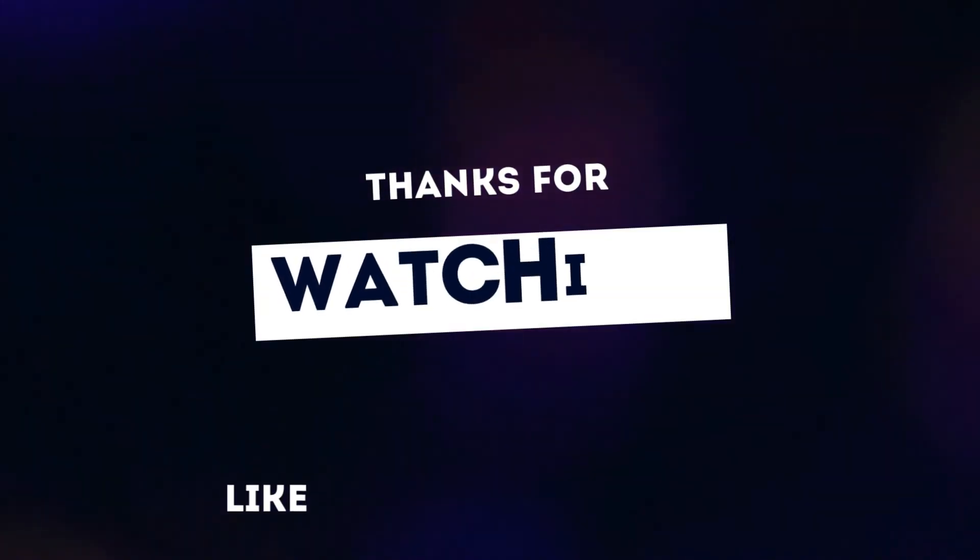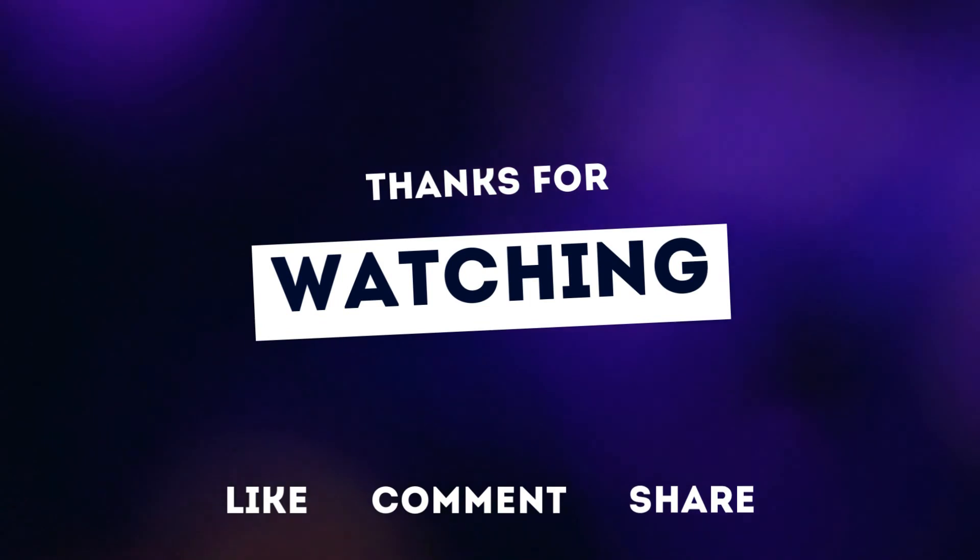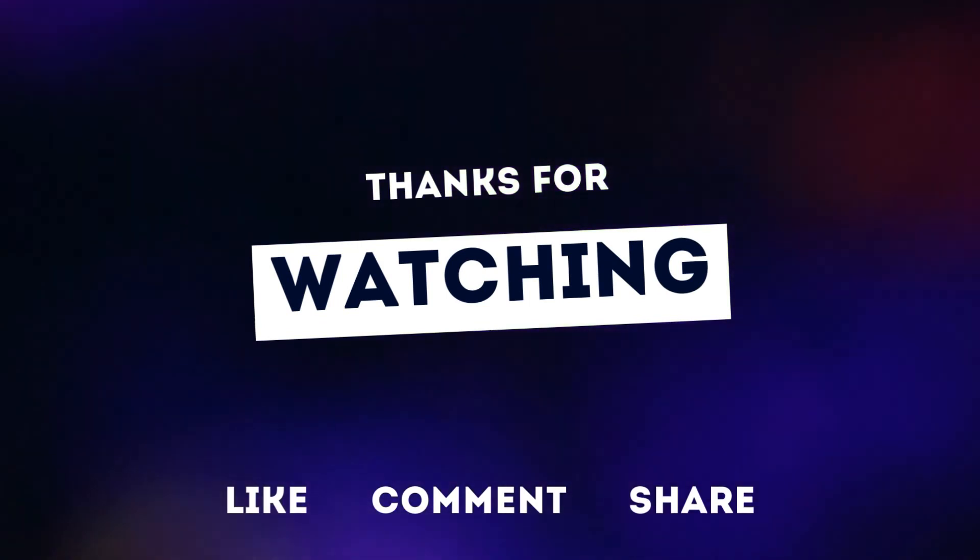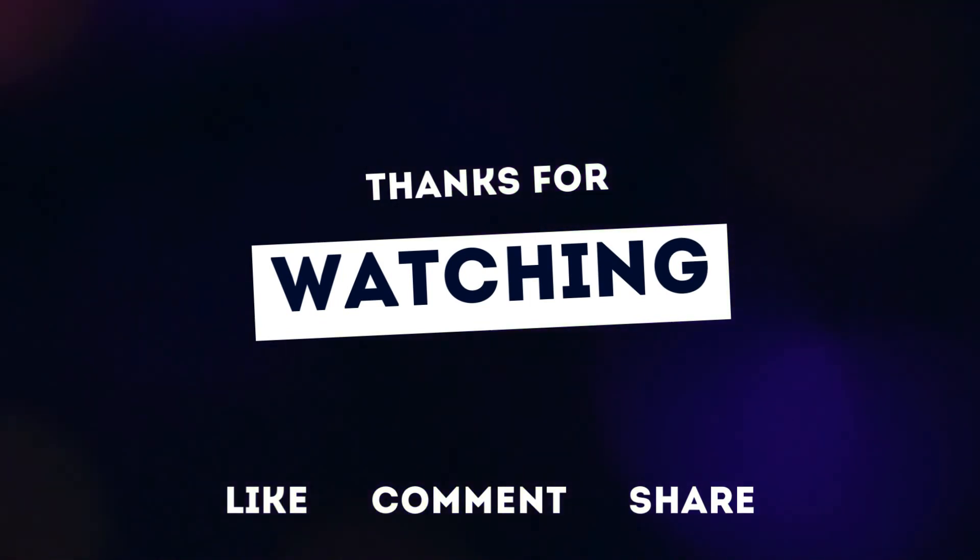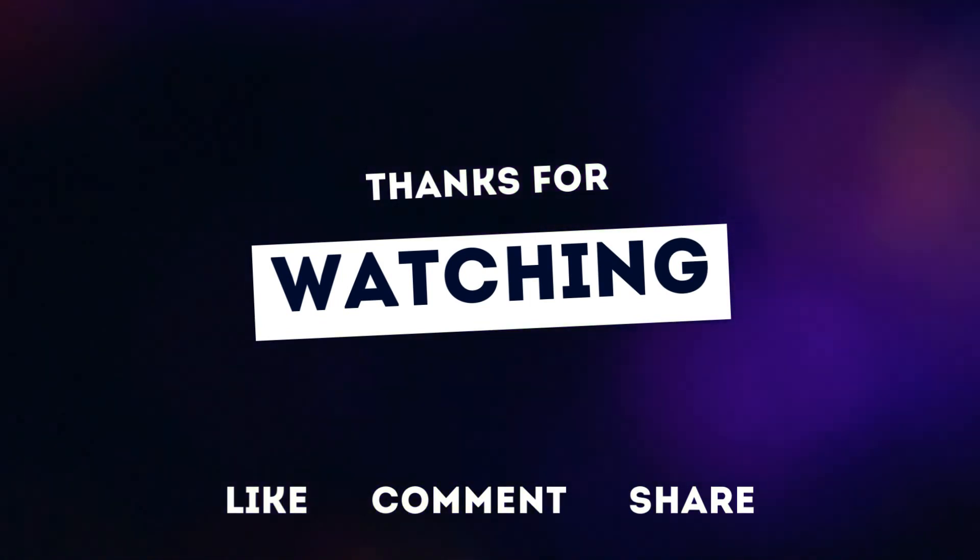Thanks for watching. If you like this video, then like, comment and share. Take care and goodbye friends.